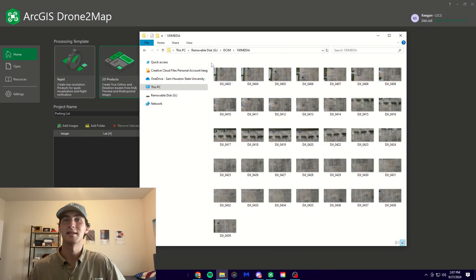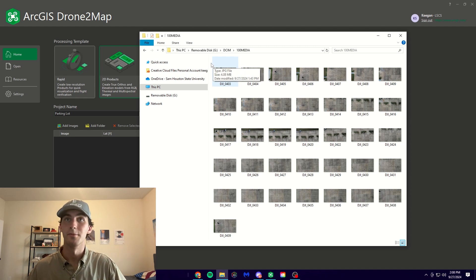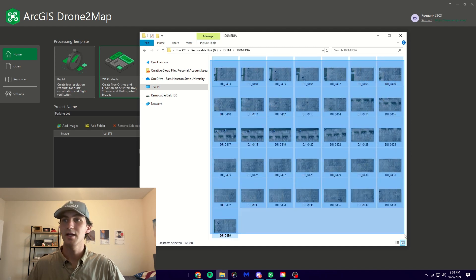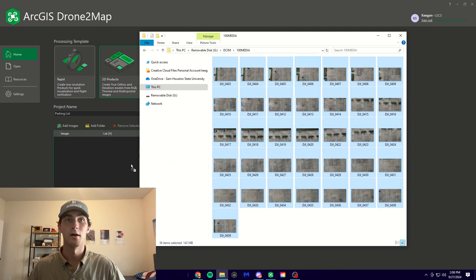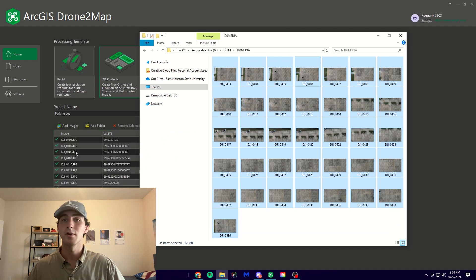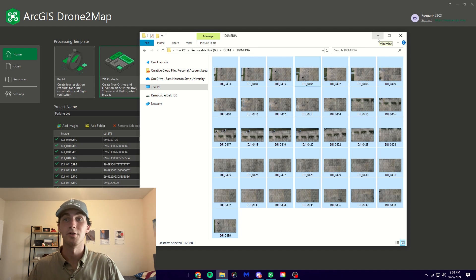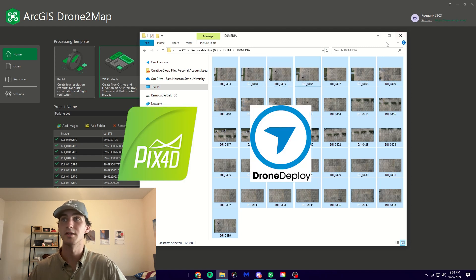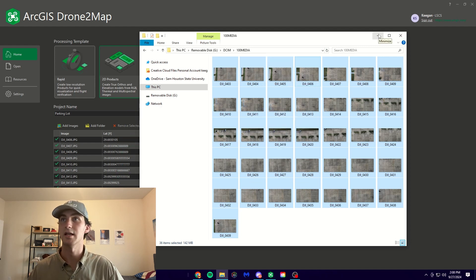We're back with the post-processing now. You're going to want to start by uploading your SD card onto your computer and opening up the file. From here, copy and paste all of these images from your flight onto whatever software you're going to be using to process this data. I'm using Drone2Map, which is an ArcGIS tool and processing software. Some of the other well-known ones are Pix4D and DroneDeploy — all different software that do the same thing in processing your data.